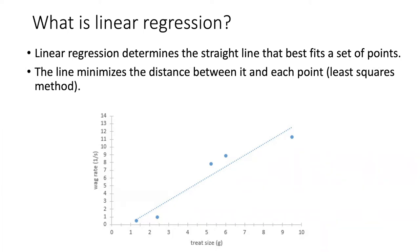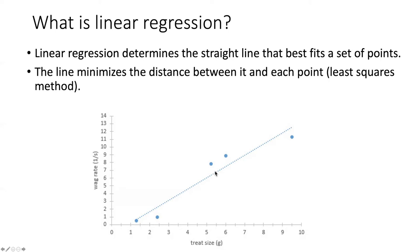This method is called least squares. And the reason it's called least squares is because it minimizes the distance between the best fit line and each of the points that are in our data set. It finds the least distance between them.